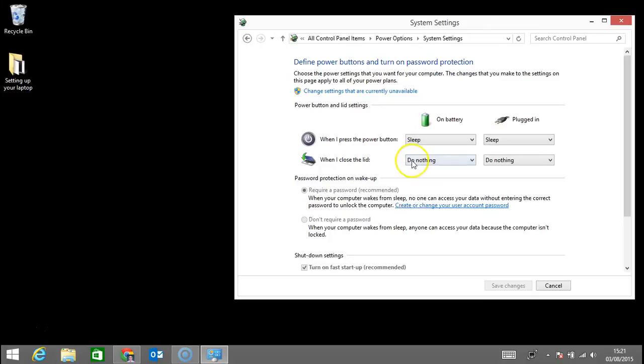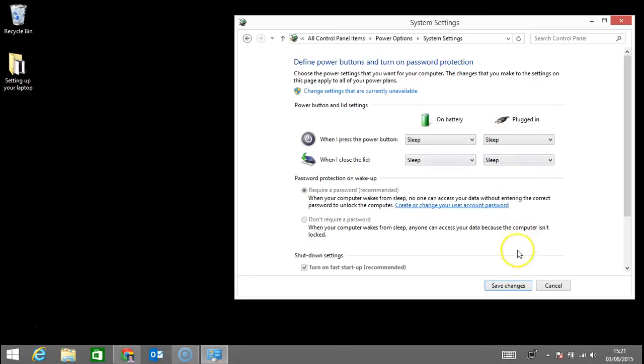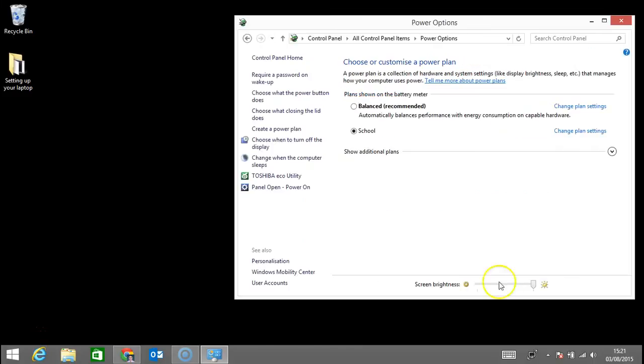By default it's on do nothing, and it needs to be on sleep so that when I close the lid and reopen it again, it will power on. Thank you.